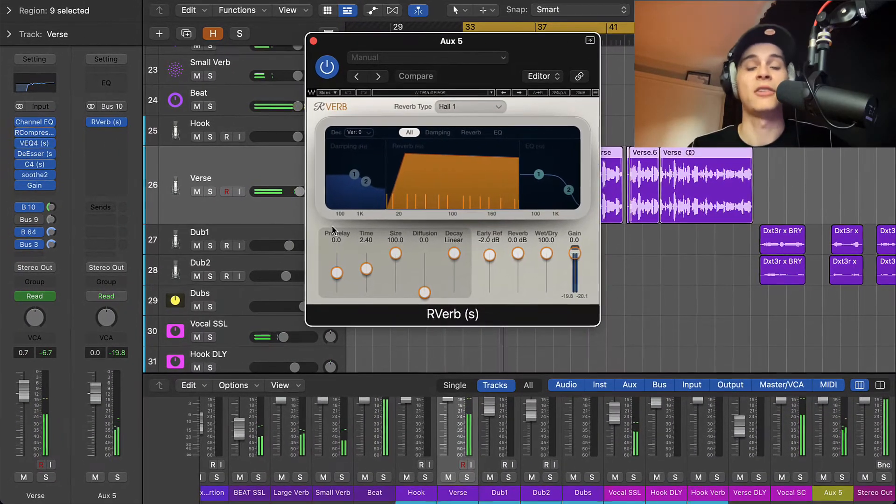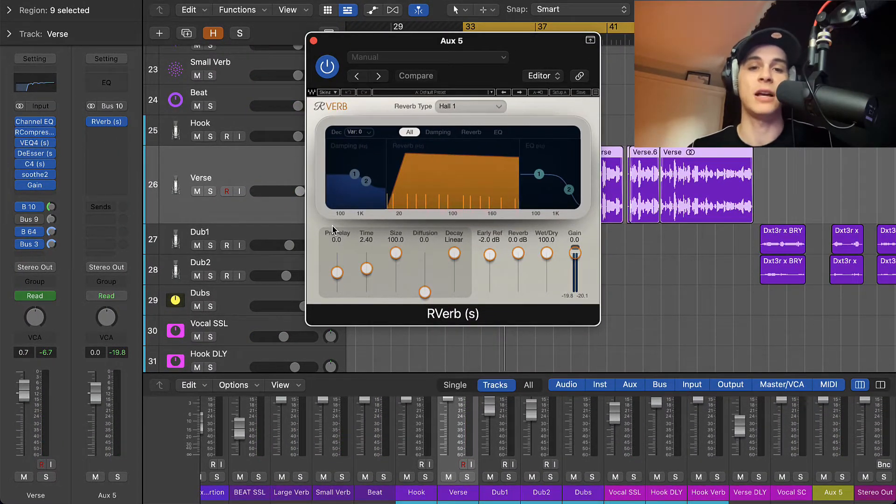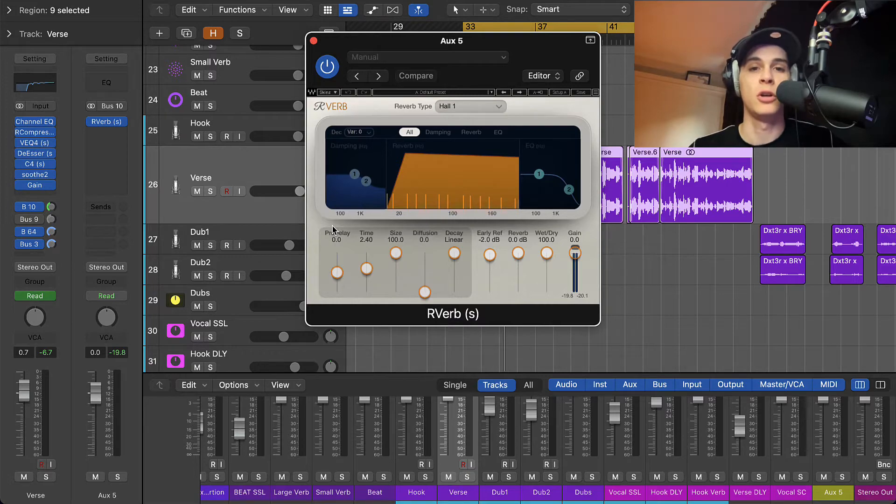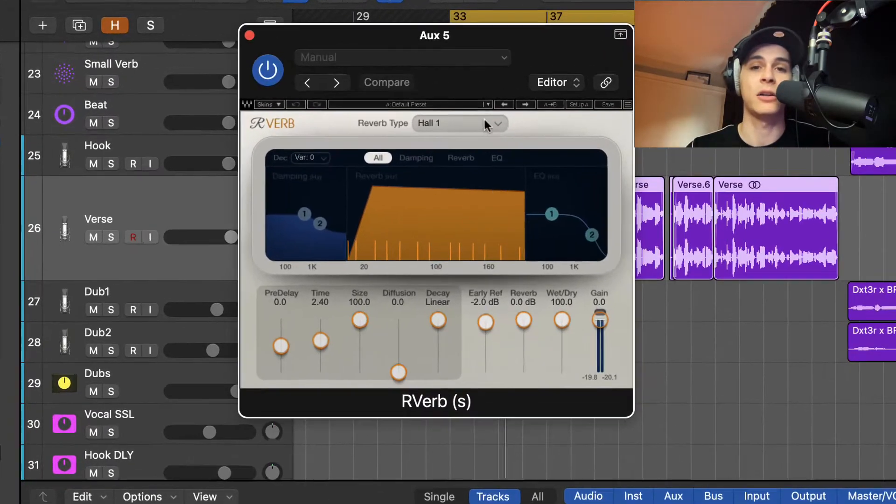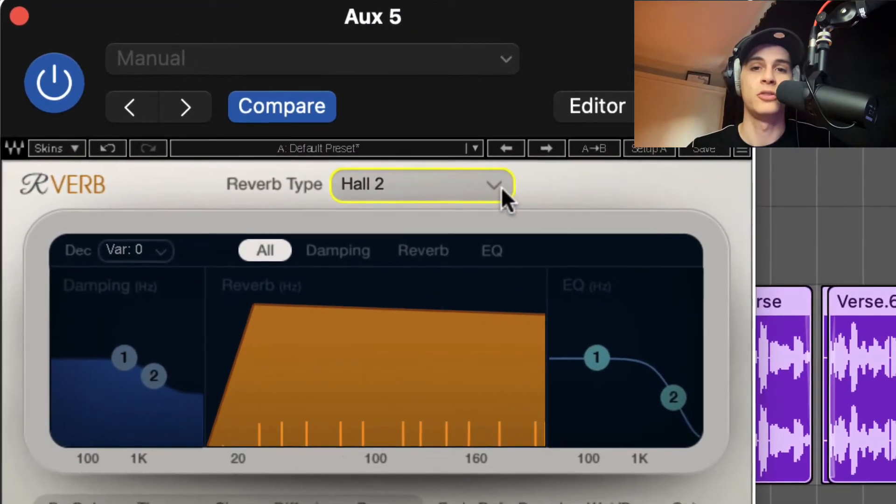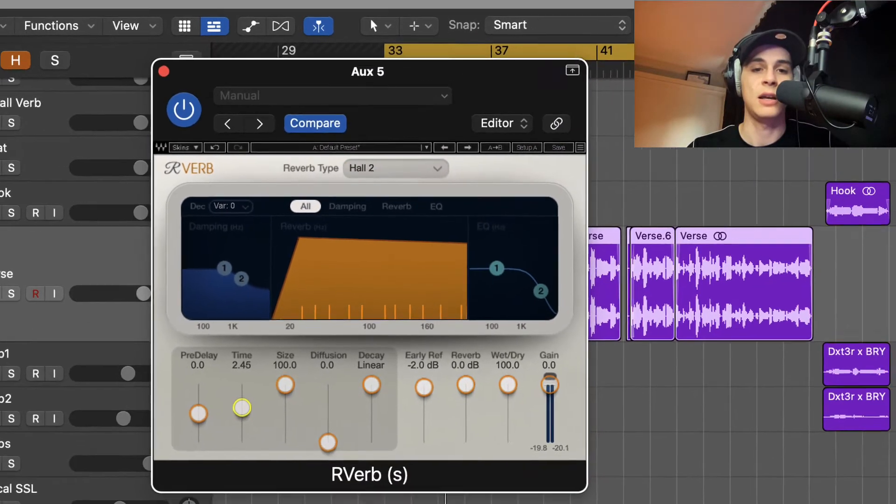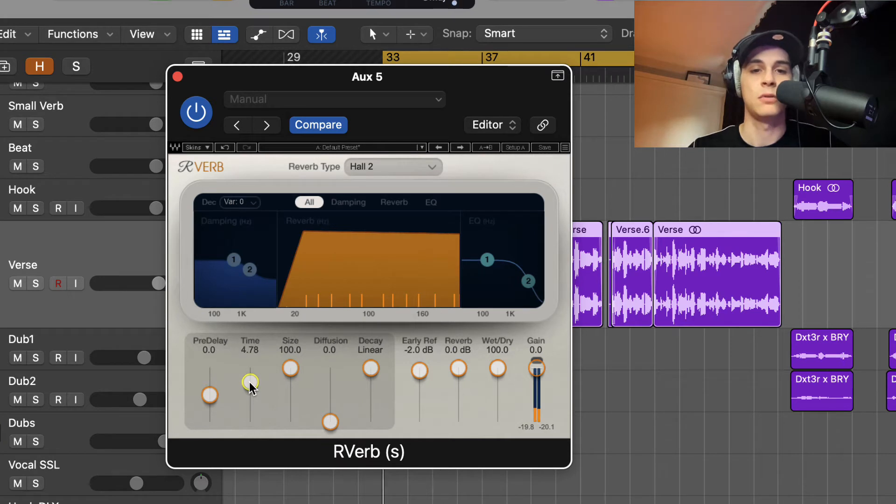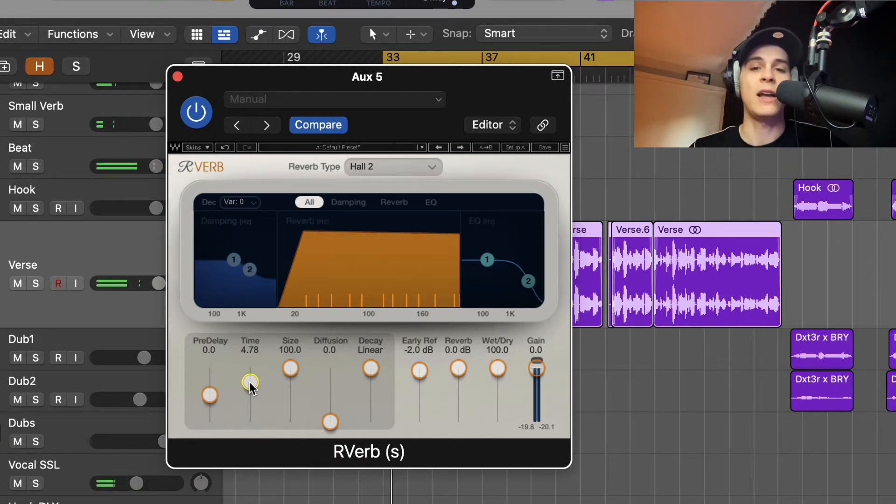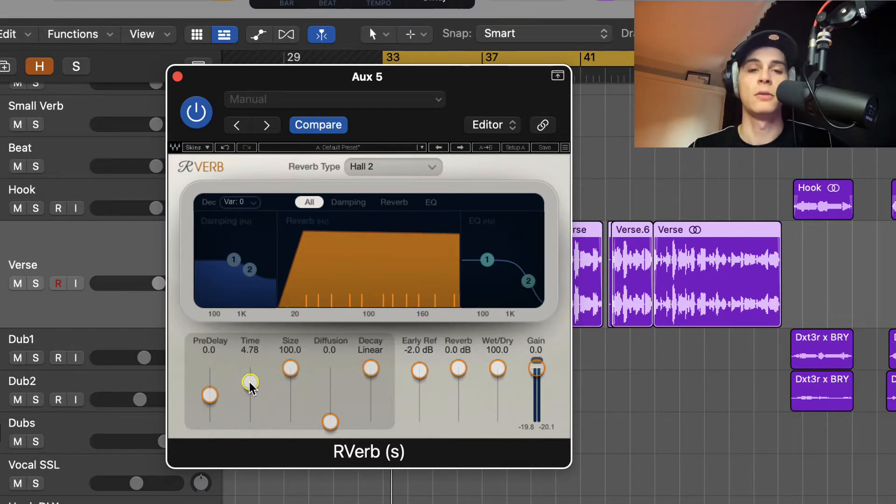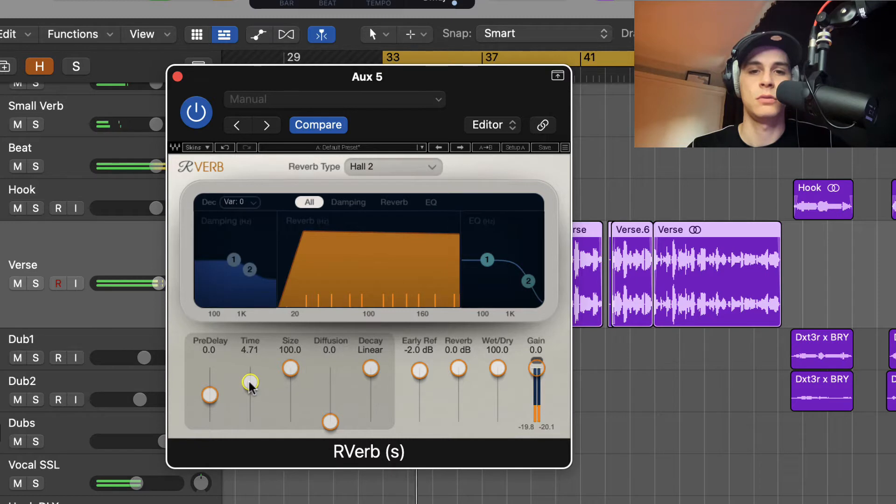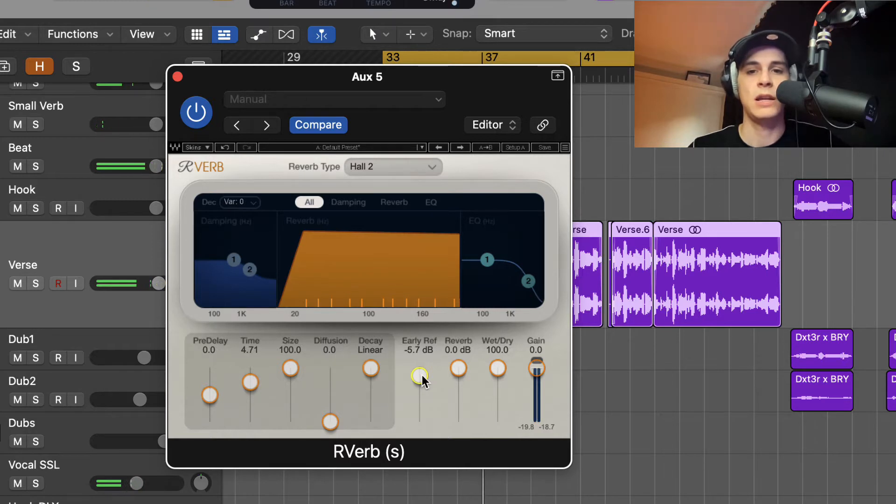Obviously now it's a bit too much. We're gonna have to control it, but first I want to change the sound of the reverb. I like a different algorithm, like this Hall 2 is better I think. And I want to give it a bit more time. So the reason why I like to give a bit more time, I like to fit into the vibe of the song.